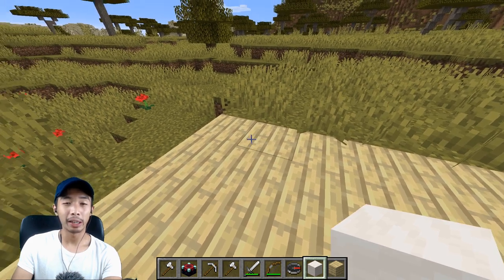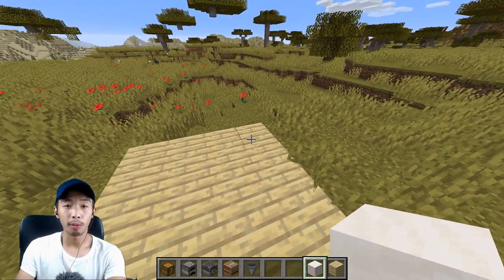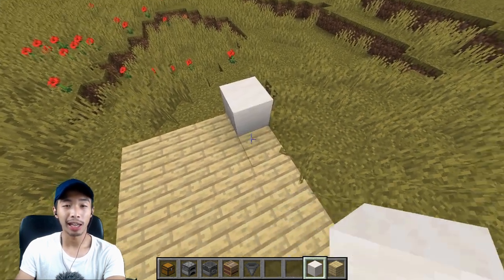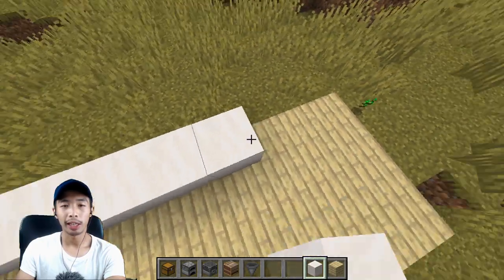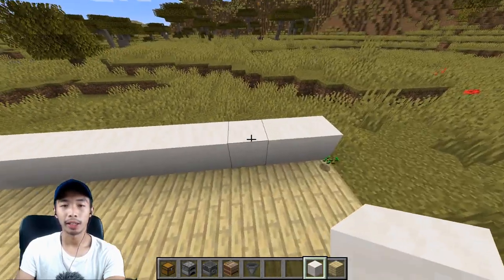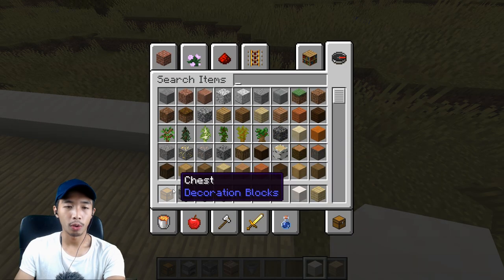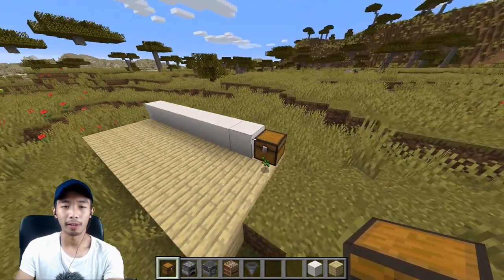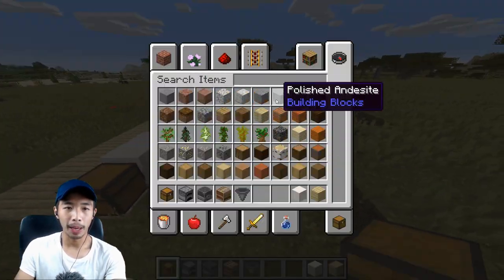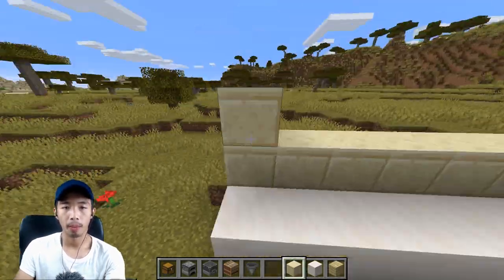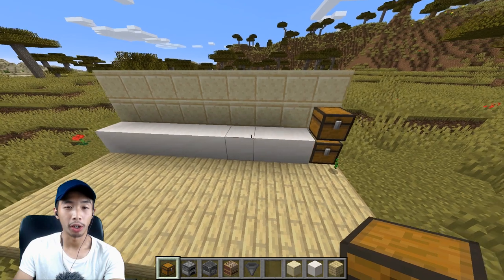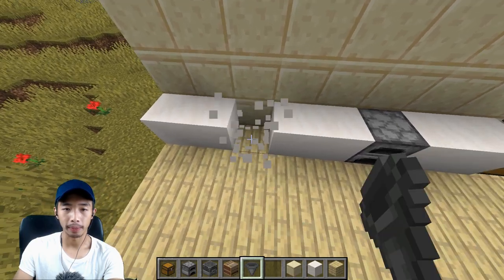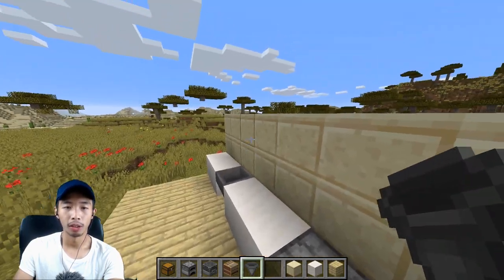We're going to begin with the simplest layout: the Number One kitchen layout. When you look at the floor plan, it looks like the number one — basically just a straight line. Here we have a ref (represented by a chest in Minecraft), and then here we have our oven or stove, and right here is our kitchen sink. That's the Number One kitchen layout.